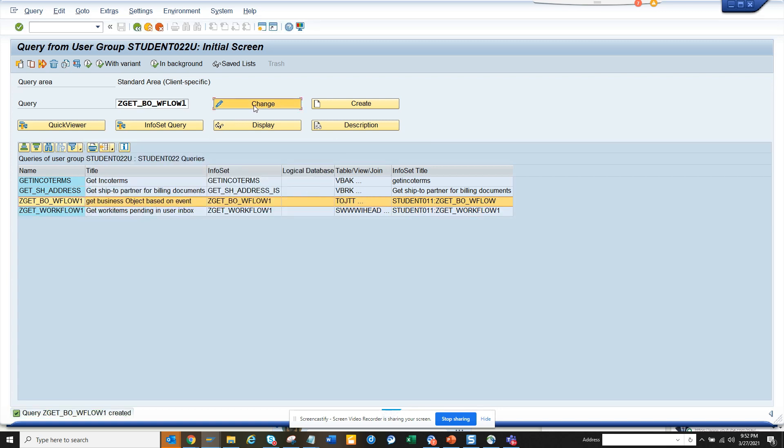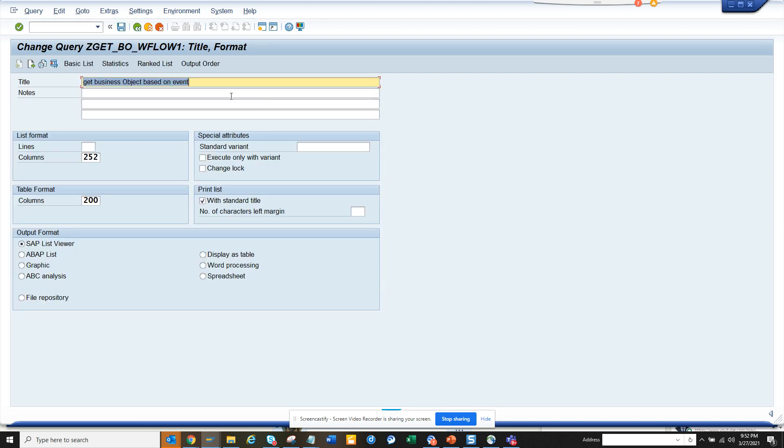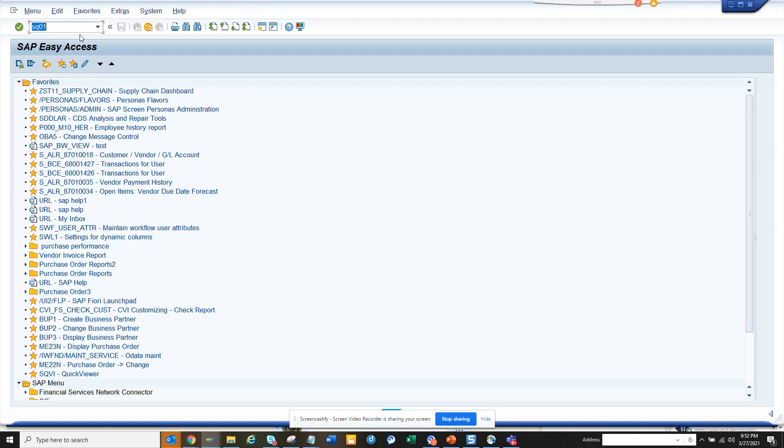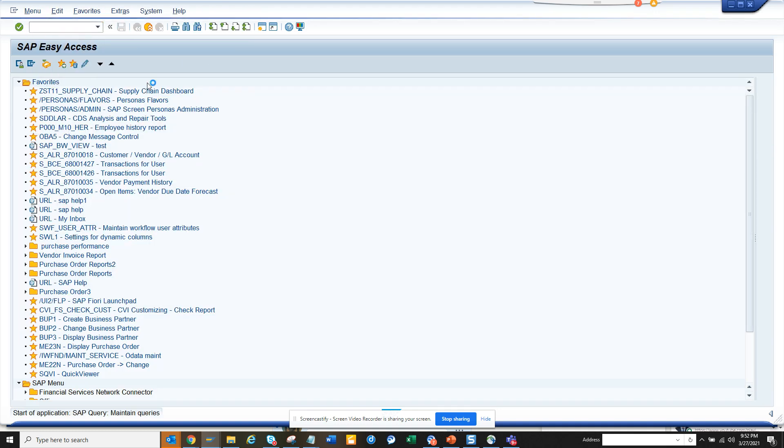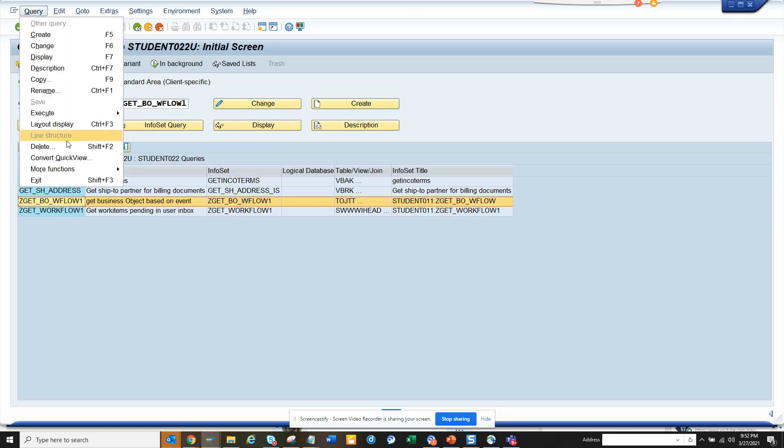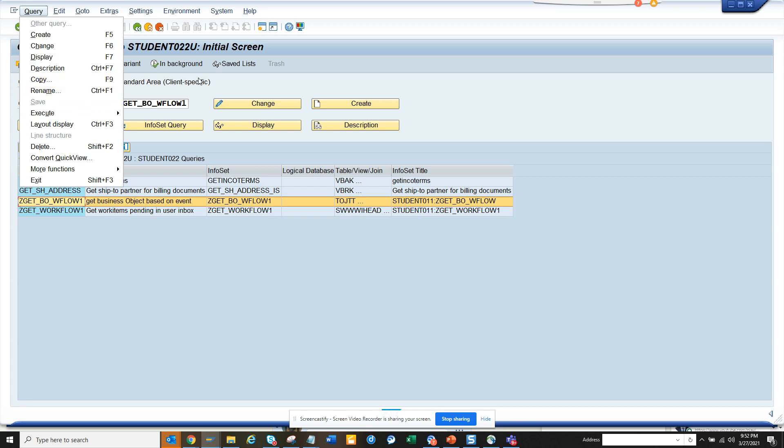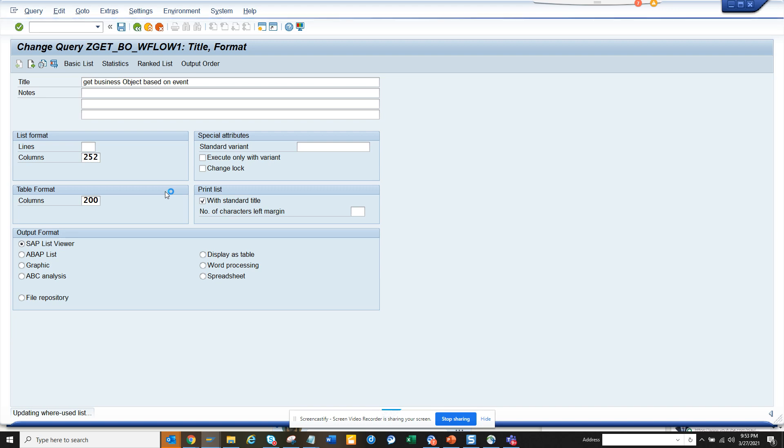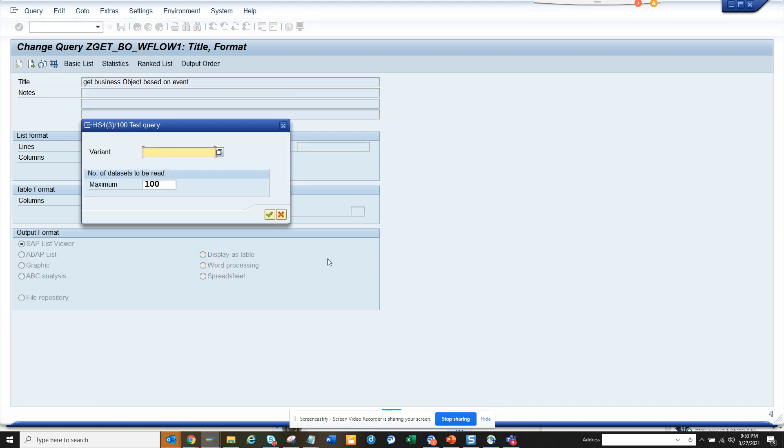Now if I click on change, here you can do some changes. If you go to SQ01, you can click on this and you can go in to double click on this, going to change, and from here you can just execute. So that's it, this is the way you can execute, you can copy a query that you have created in SQVI and use it in SQ01.